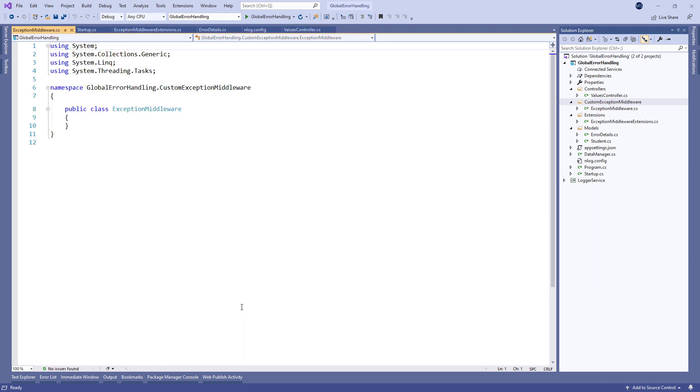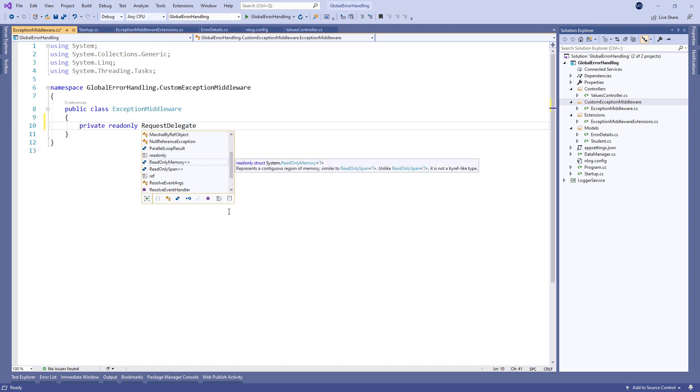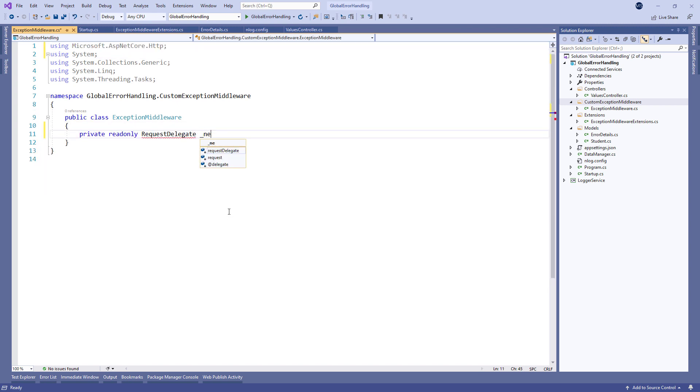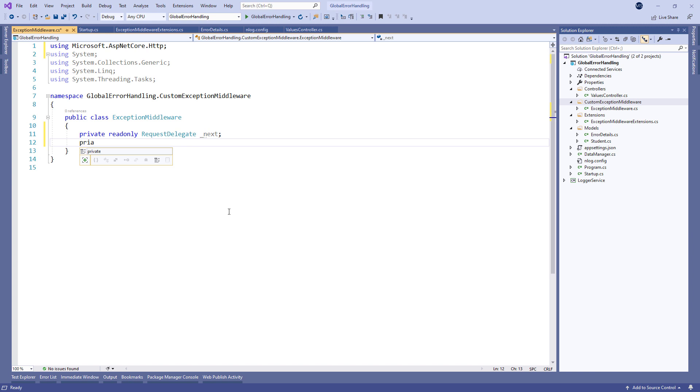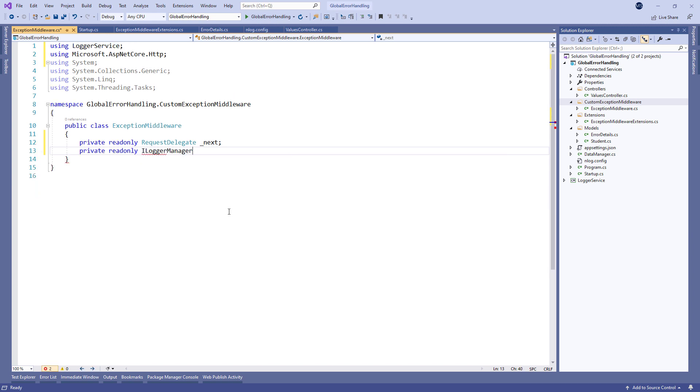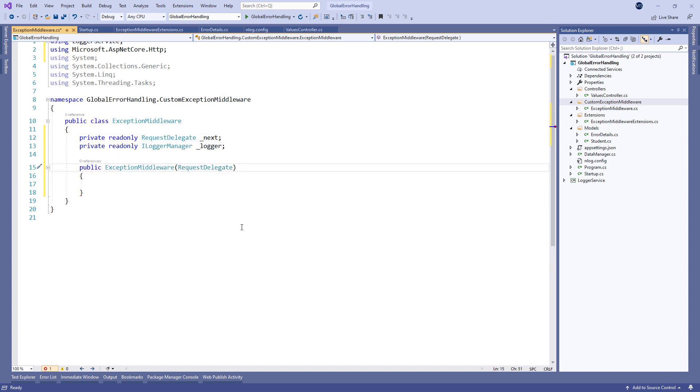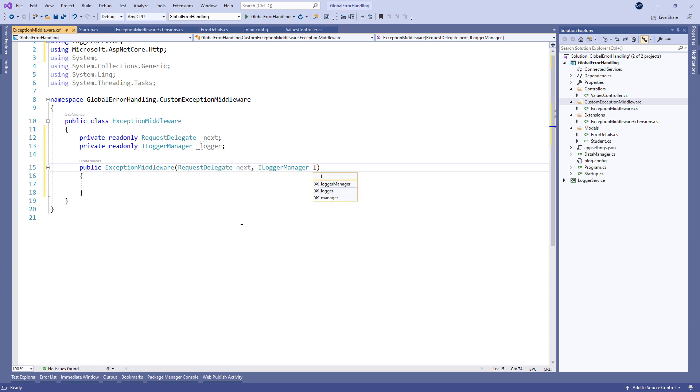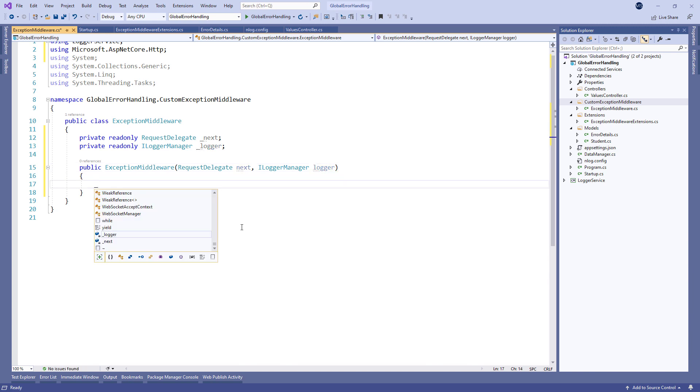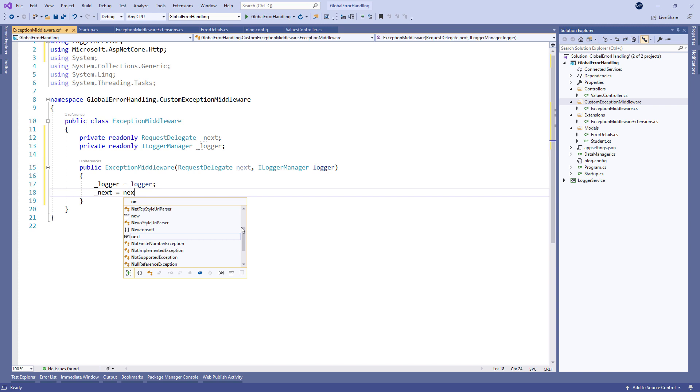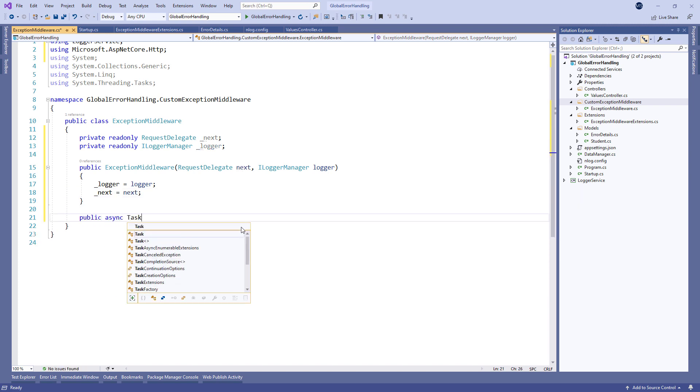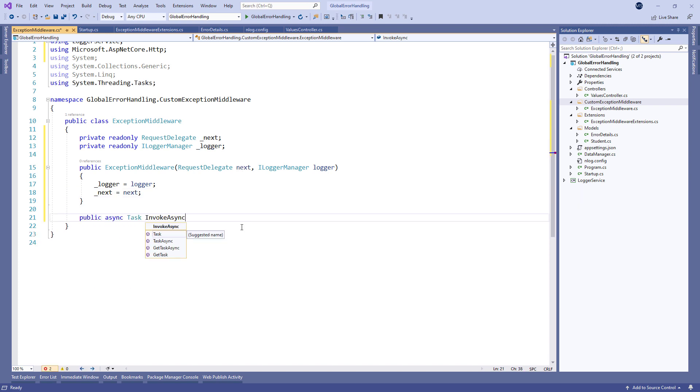So we create two private read-only variables, the RequestDelegate next and ILoggerManager logger. Then we register them through the dependency injection. The next parameter of the RequestDelegate type is a function delegate that can process our HTTP requests. After that we created the InvokeAsync method with the HttpContext parameter.